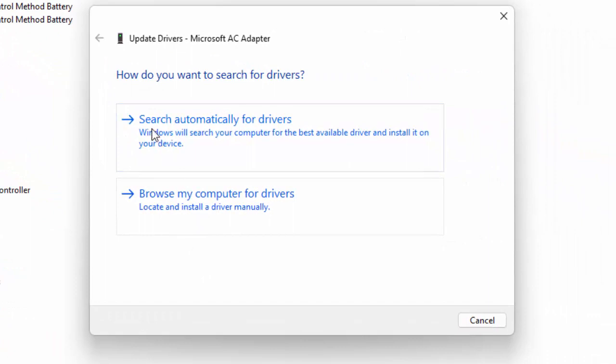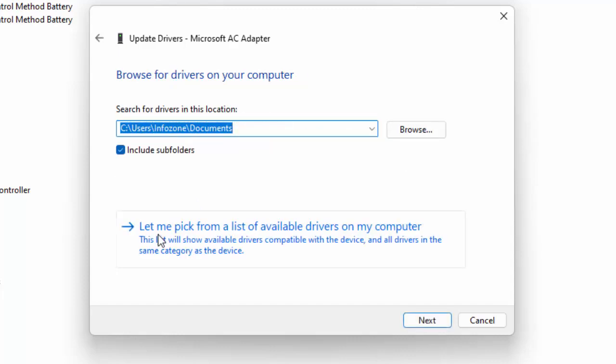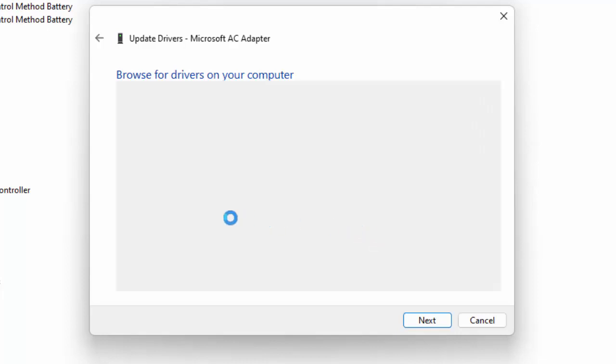Try the first one: search automatically for drivers using the online. And the second way for update: select browse my computer for drivers, select let me pick from the list of available drivers on my computer.